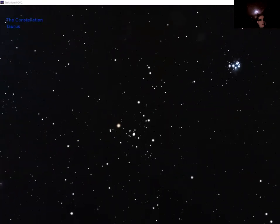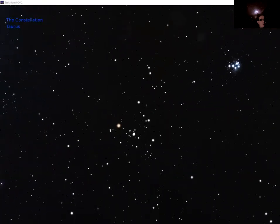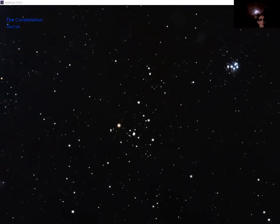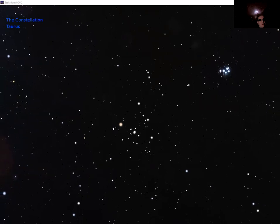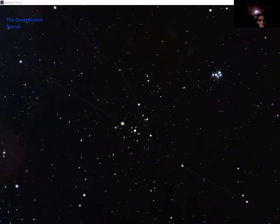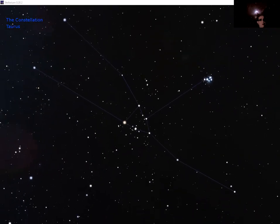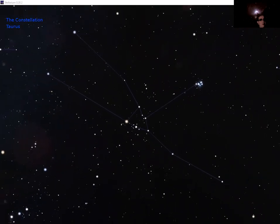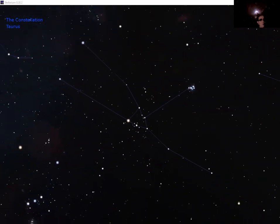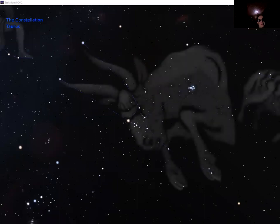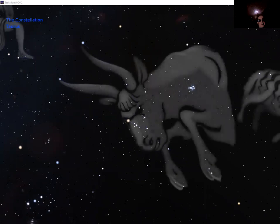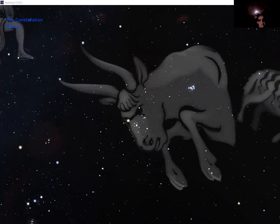And this is the constellation of Taurus the bull. We have the V shape of the face of Taurus. He has two enormous horns which stick up to the left there and his body and back are indicated up to the right. But the rear half of the bull is completely missing. There's the artwork that shows that.